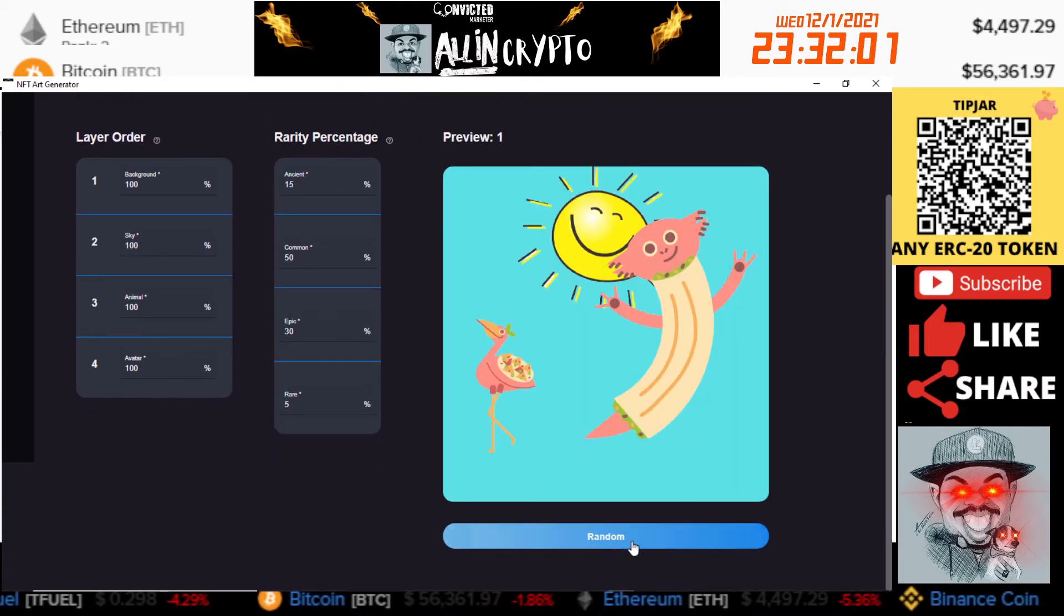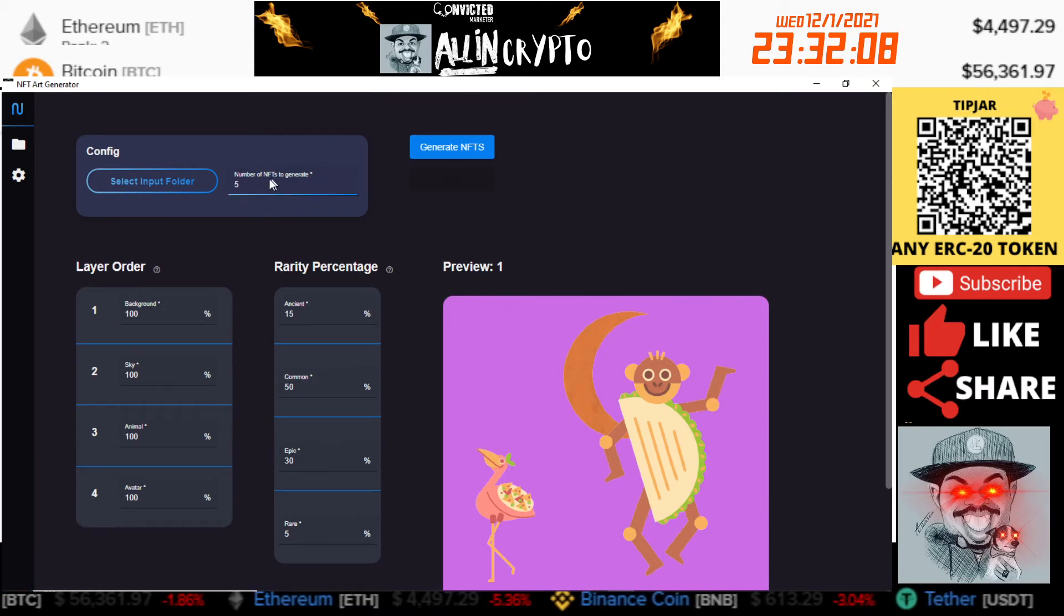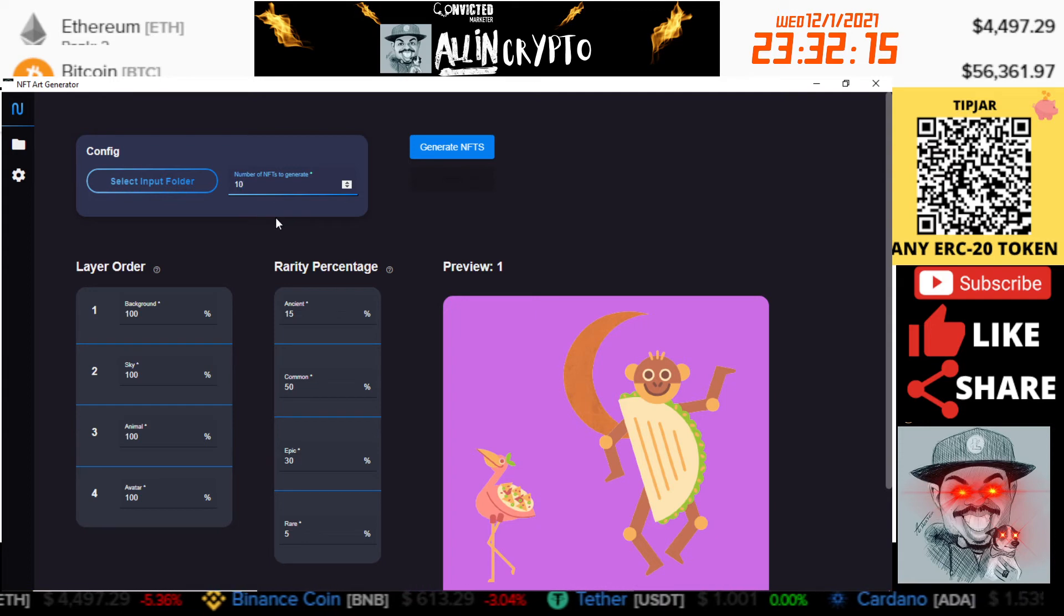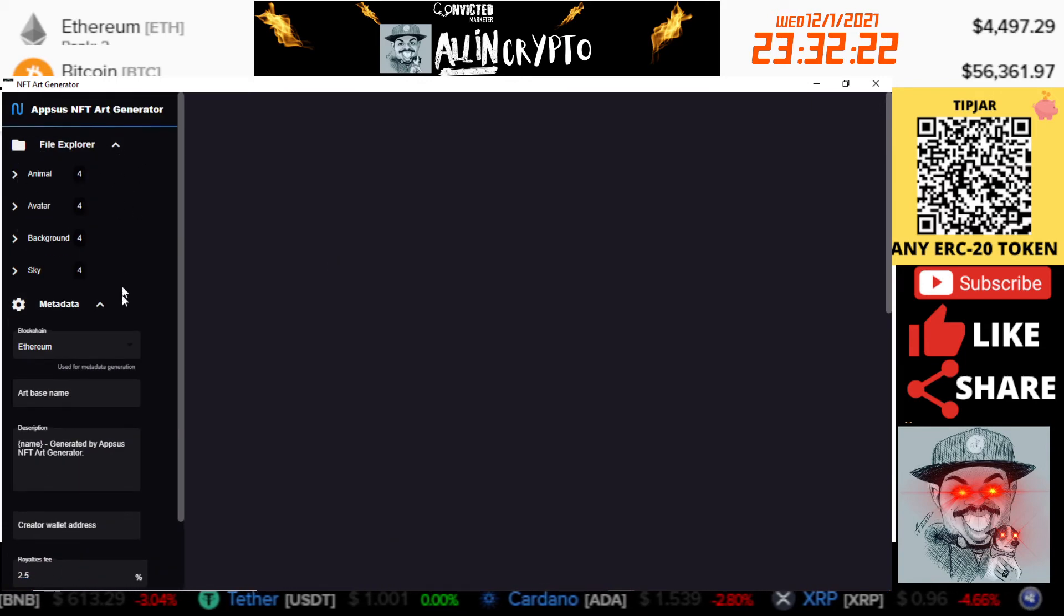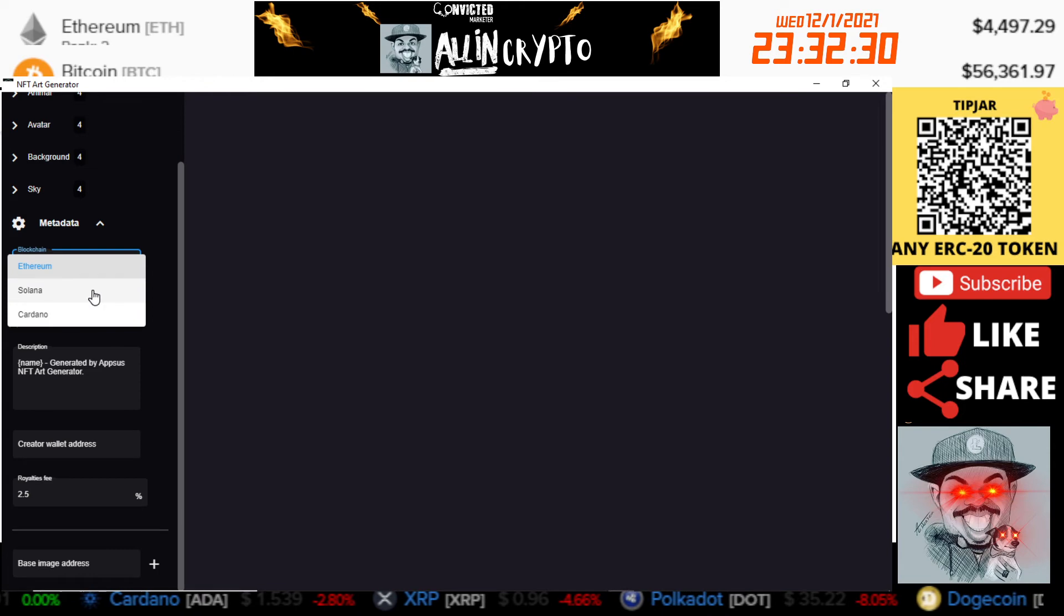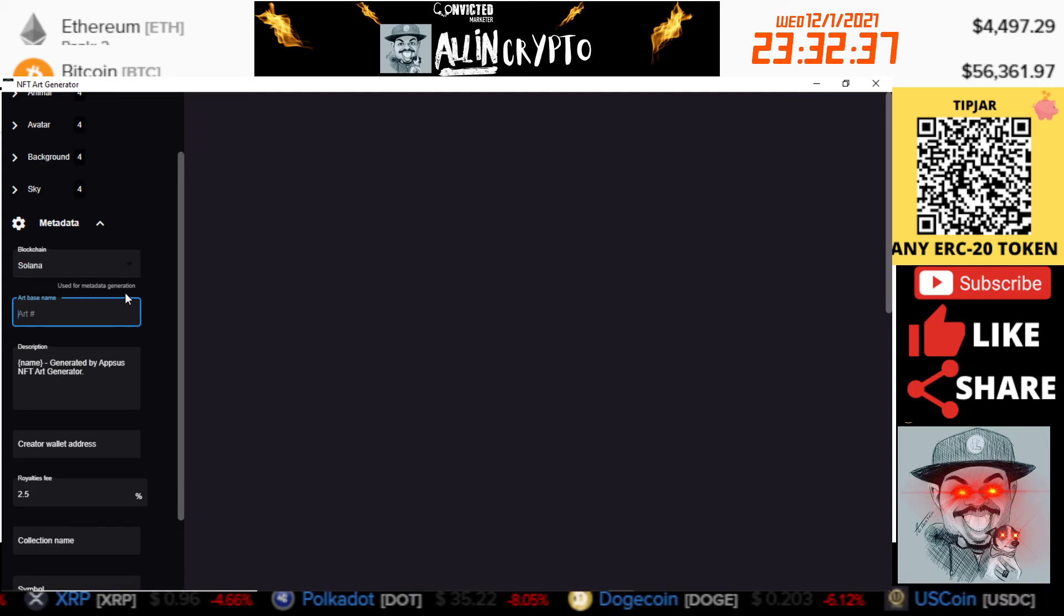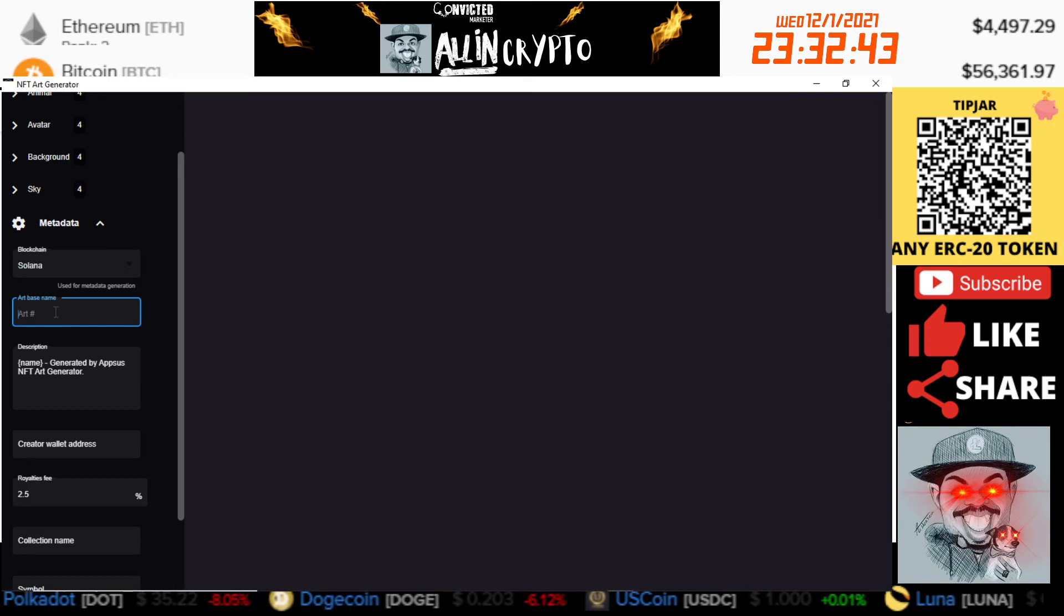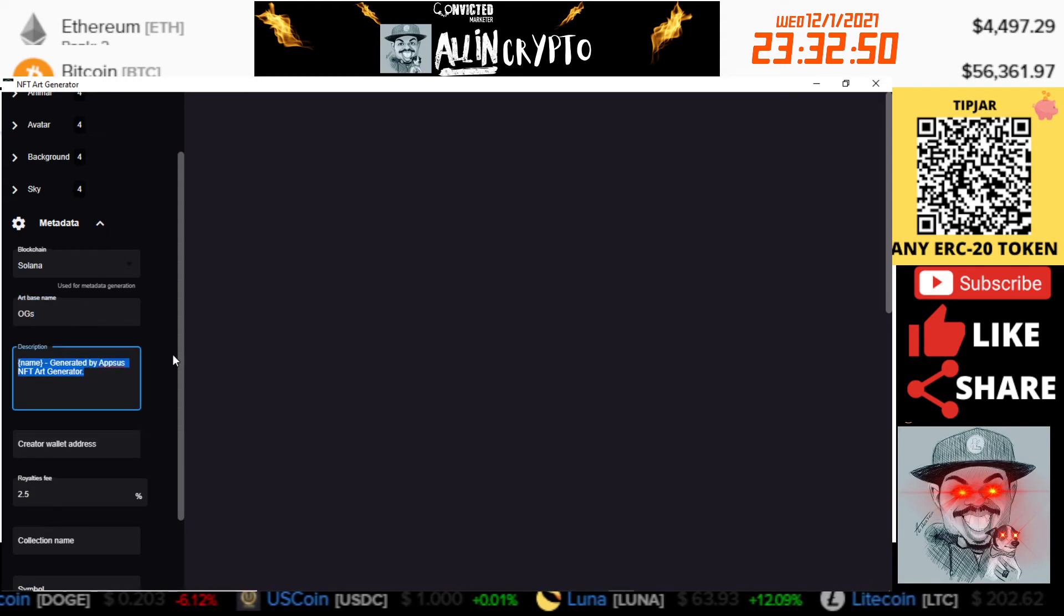Up here is where you're going to generate how many numbers, how many you want to be generated. We'll just put this to 10. On this side over here you're going to need to configure these metadata. So the first thing you want to do is select which blockchain you're going to launch on. This case we'll do it for Solana. Right here you're going to name the NFT. So whatever you put here, it's going to be followed by the number. We can just call this OGs. And the description is random R for YouTube.